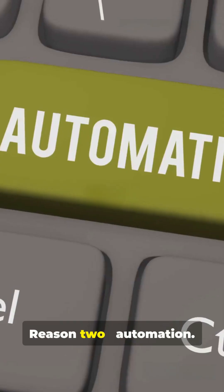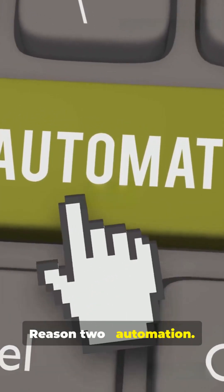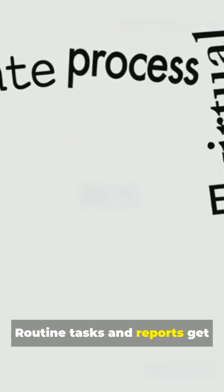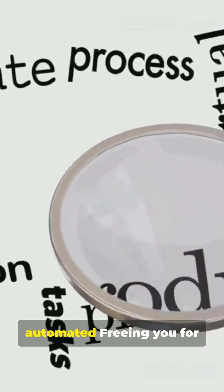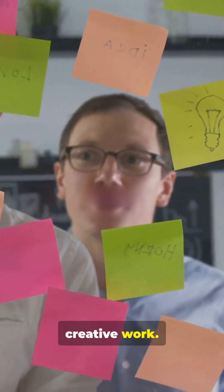Reason 2. Automation. Routine tasks and reports get automated, freeing you for creative work.